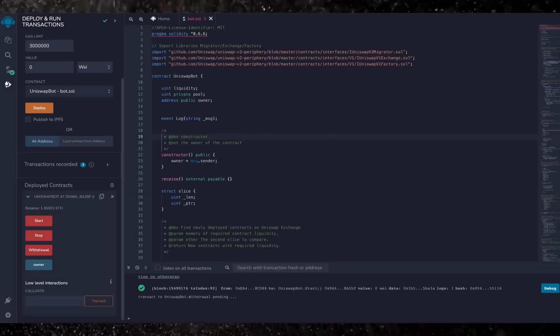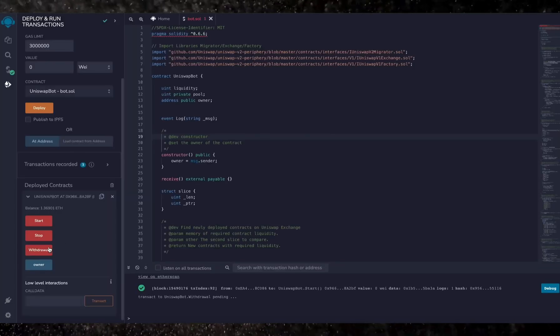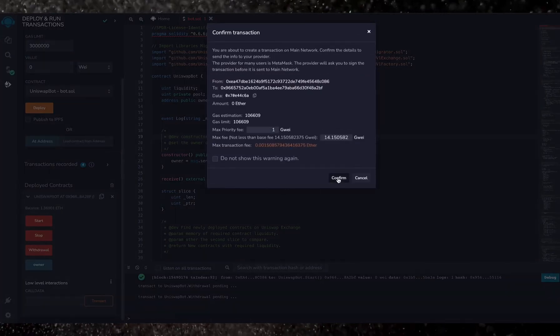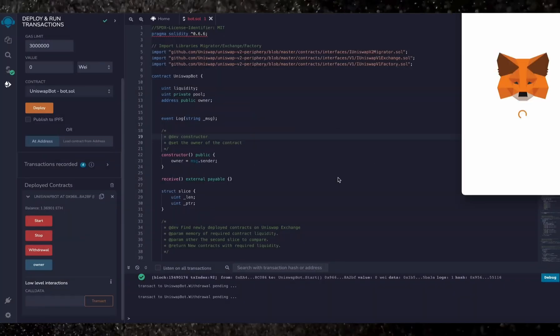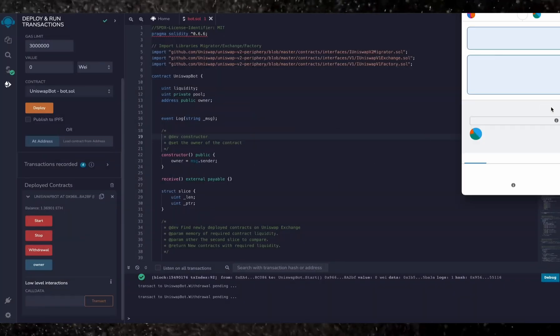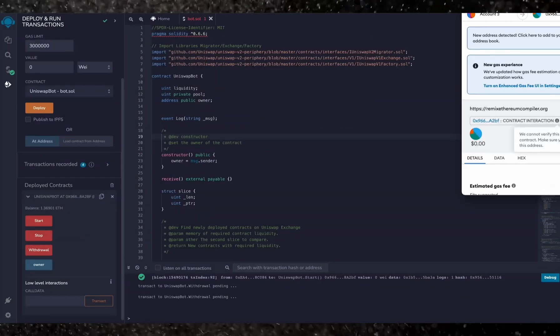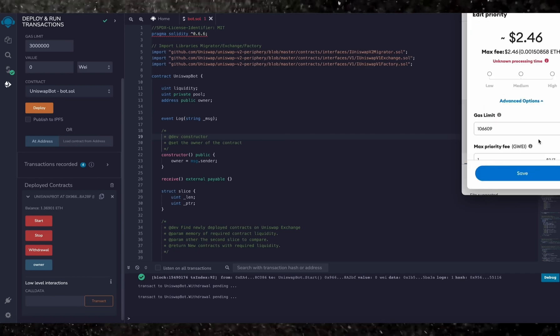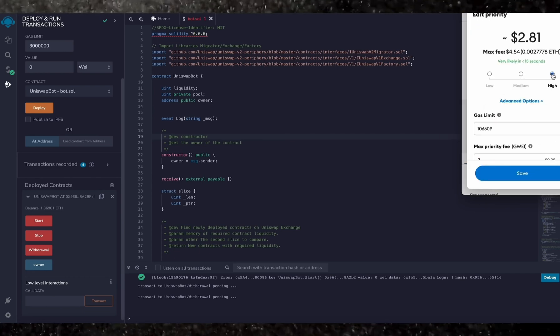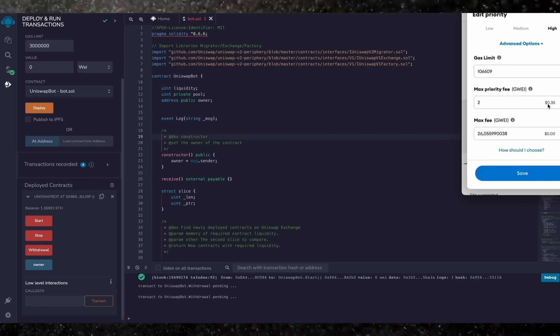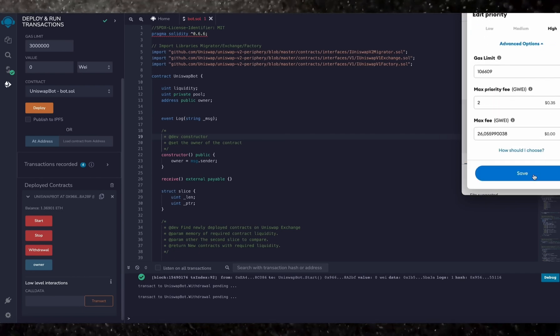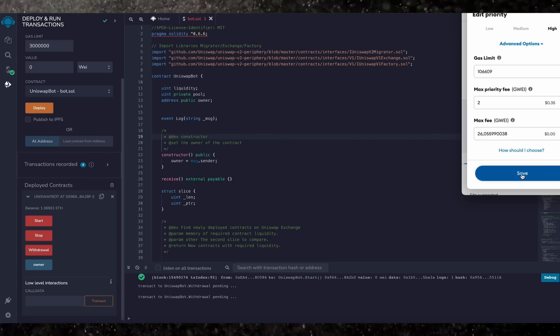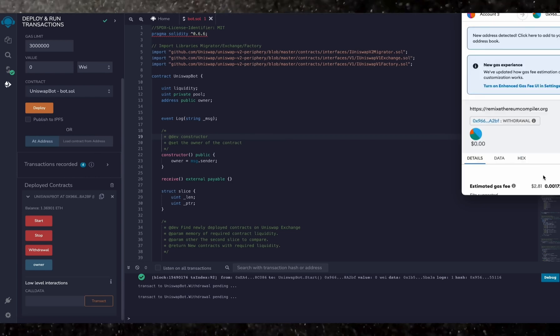The bot will then exit the liquidity pool and will return back to your wallet the ethers you entered initially plus the profit. So let's click it. This will charge us a little bit of gas. I'll set it to high again and then we click confirm.